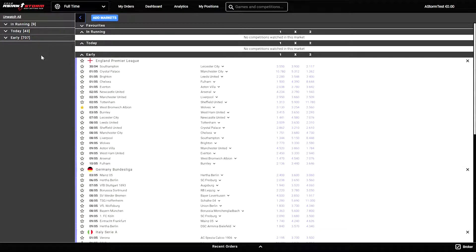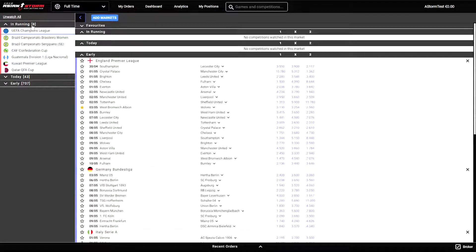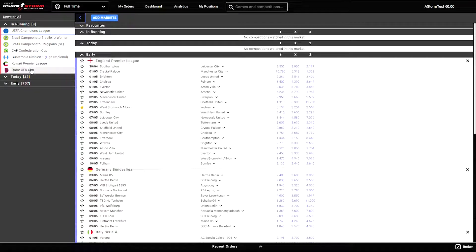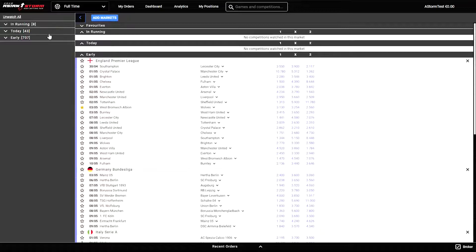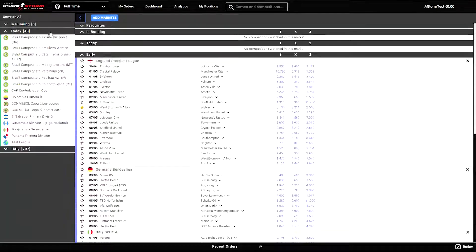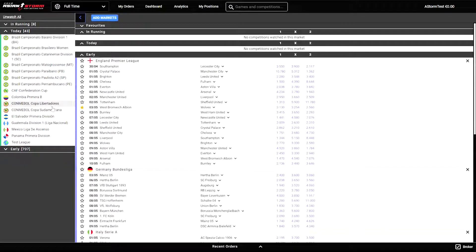If you click the in running tab, you will be able to see all the live events that are playing at the moment. Next is the today tab through which you can see all the events and games that are scheduled to be played today.